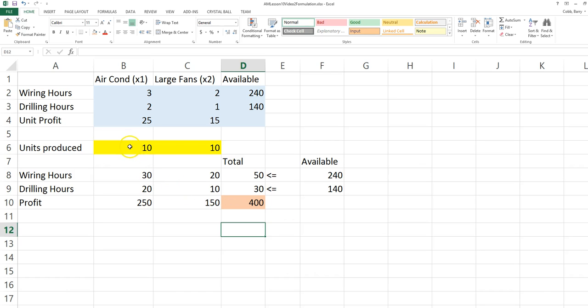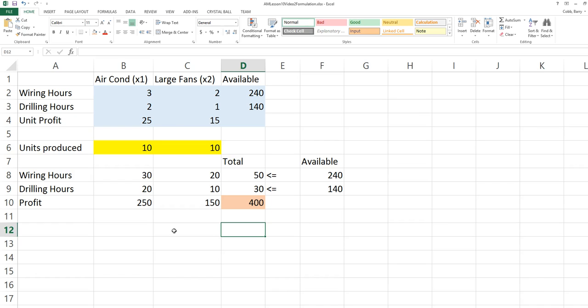We can now experiment with values in the decision variable cells to try to increase profit but stay within the constraints. Excel has a built-in tool called Solver that will help us to do this.